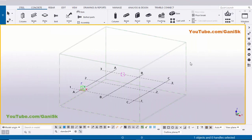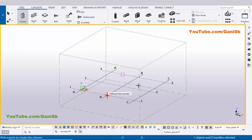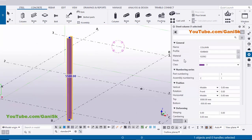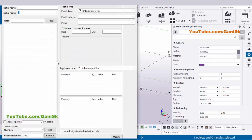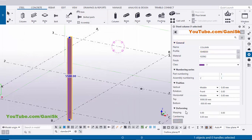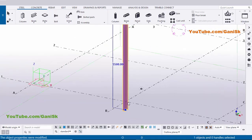Open Tekla Structures with Indian environment. Now I'm going to create a column, so click on Steel and select the column. Click here to place the column. Use the shortcut Ctrl+4 for render view, then double-click on this column. I'm going to change the column profile — by default we have ISMB 400, but for this example we'll use ISMB 300. Click on it, select ISMB 300, then click Apply.